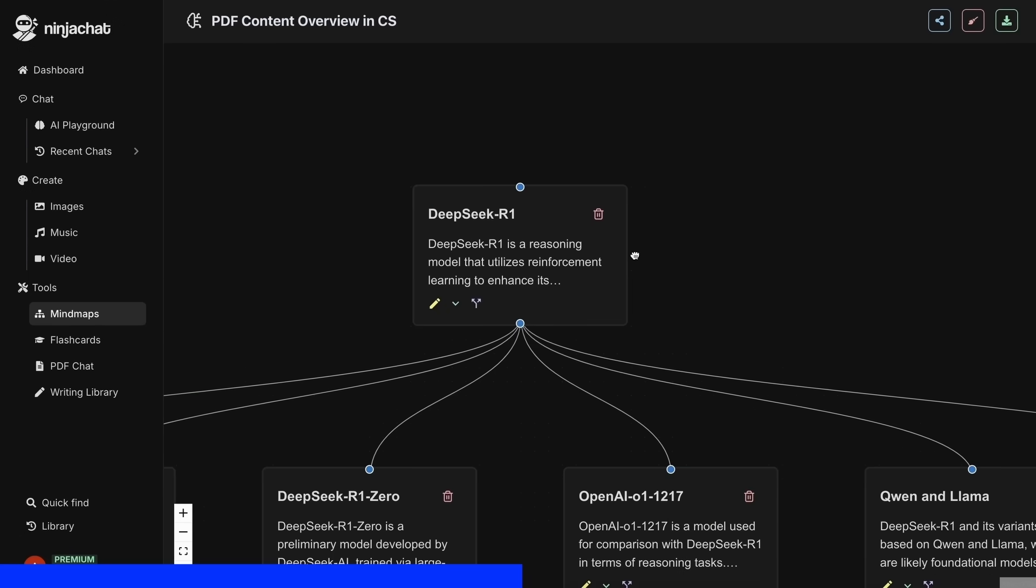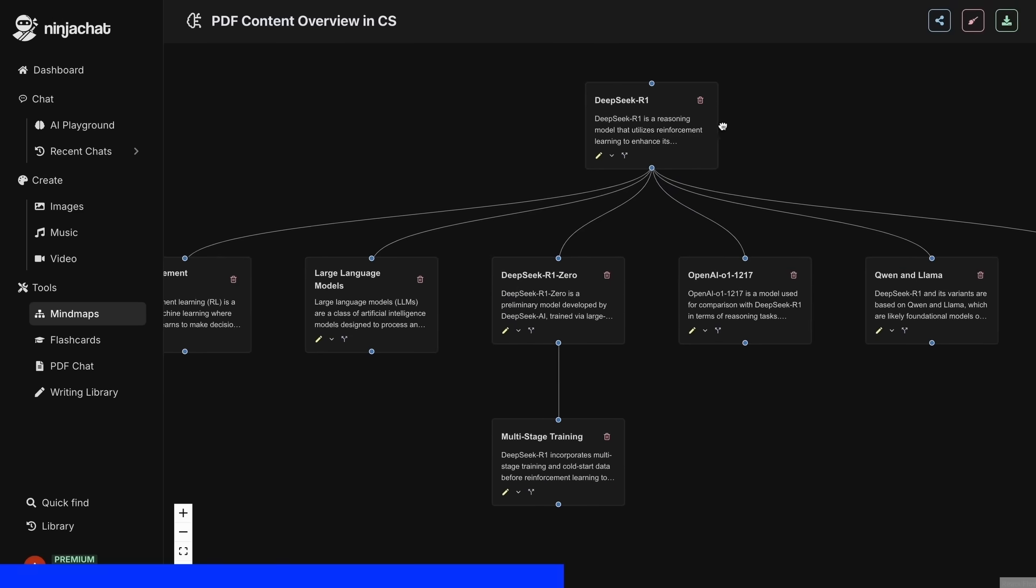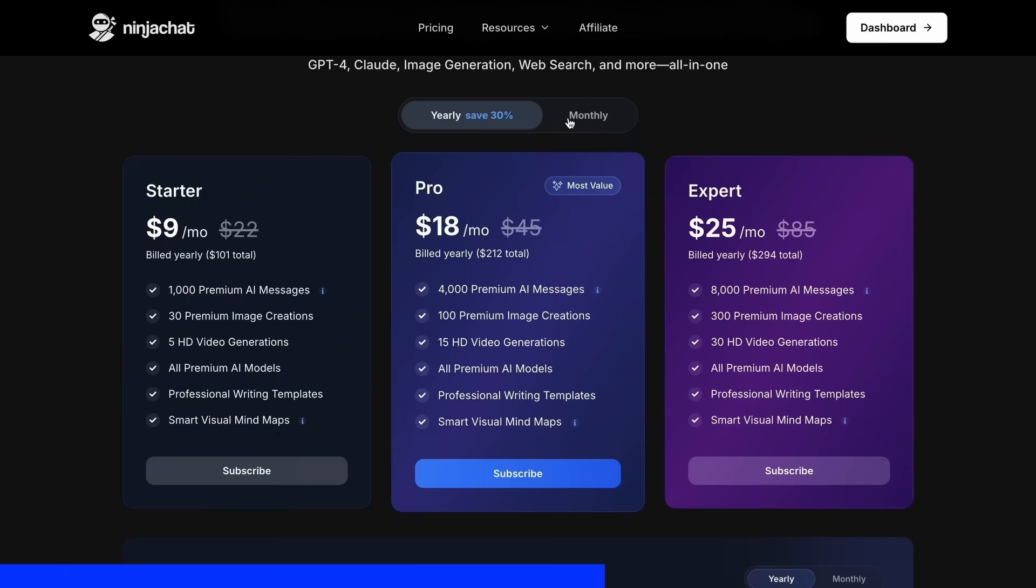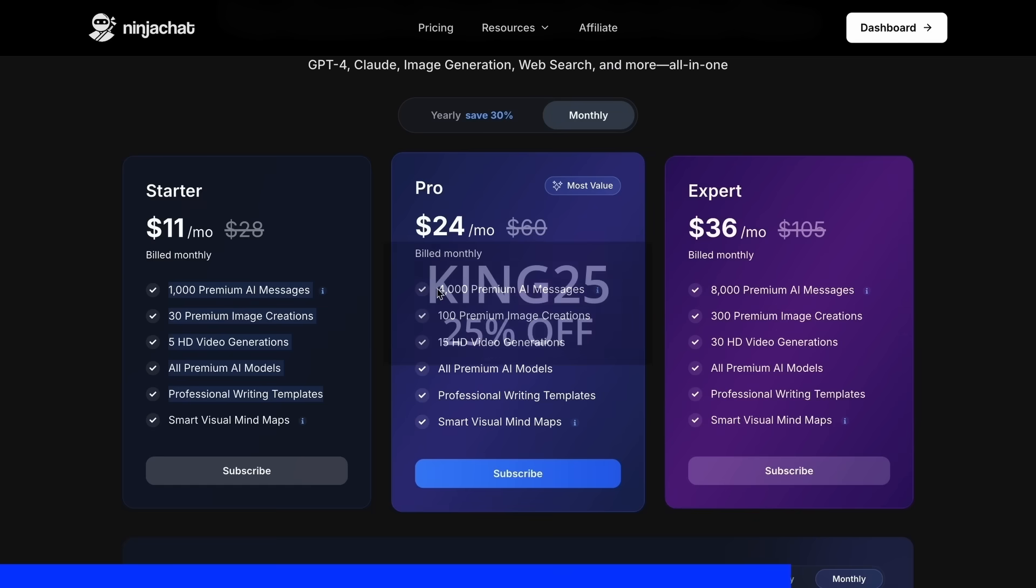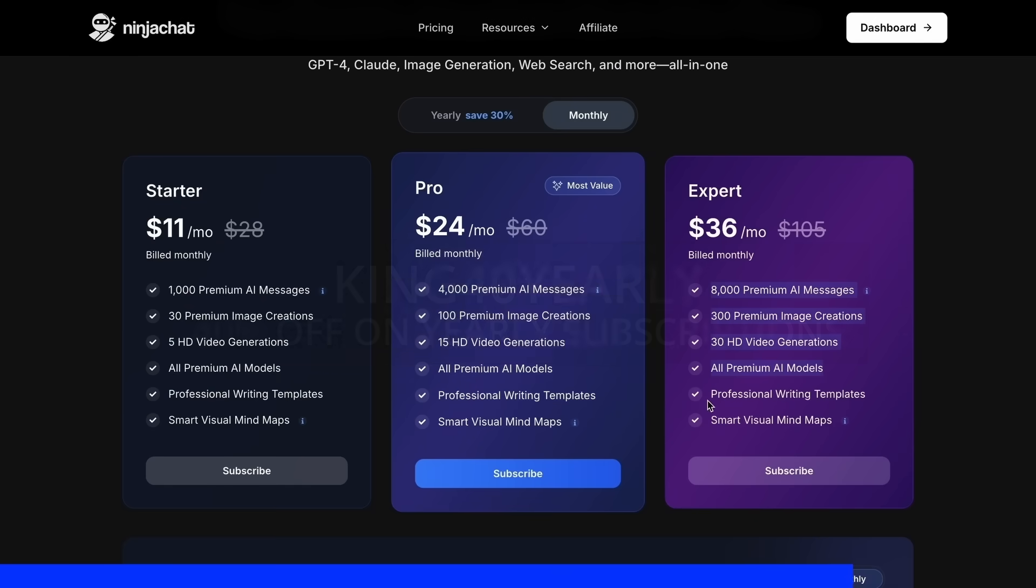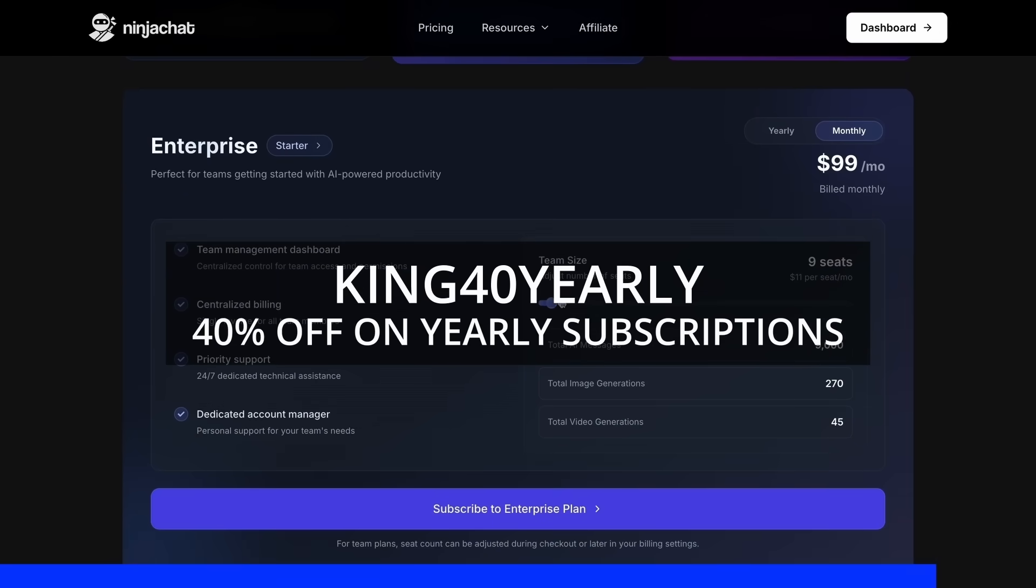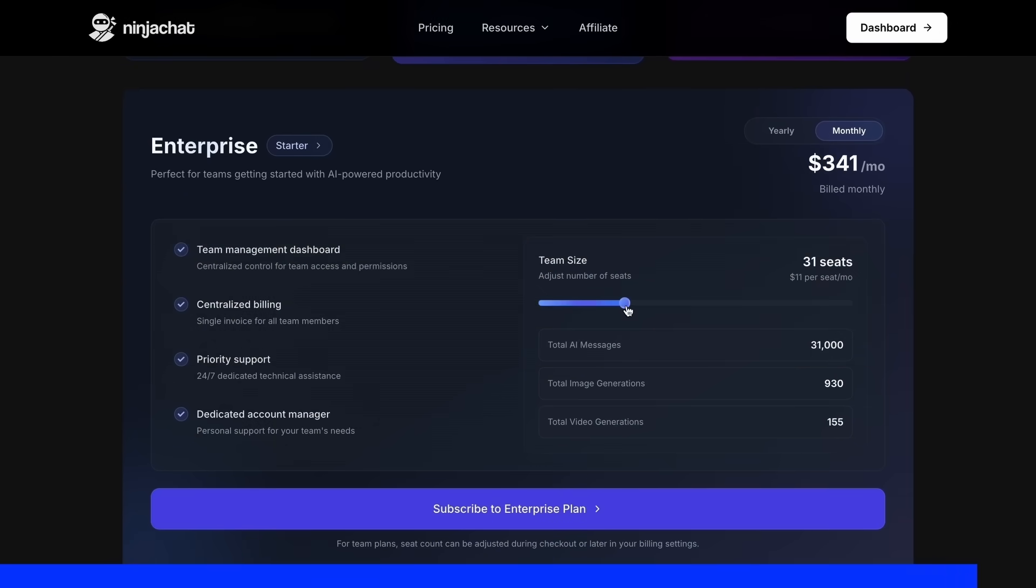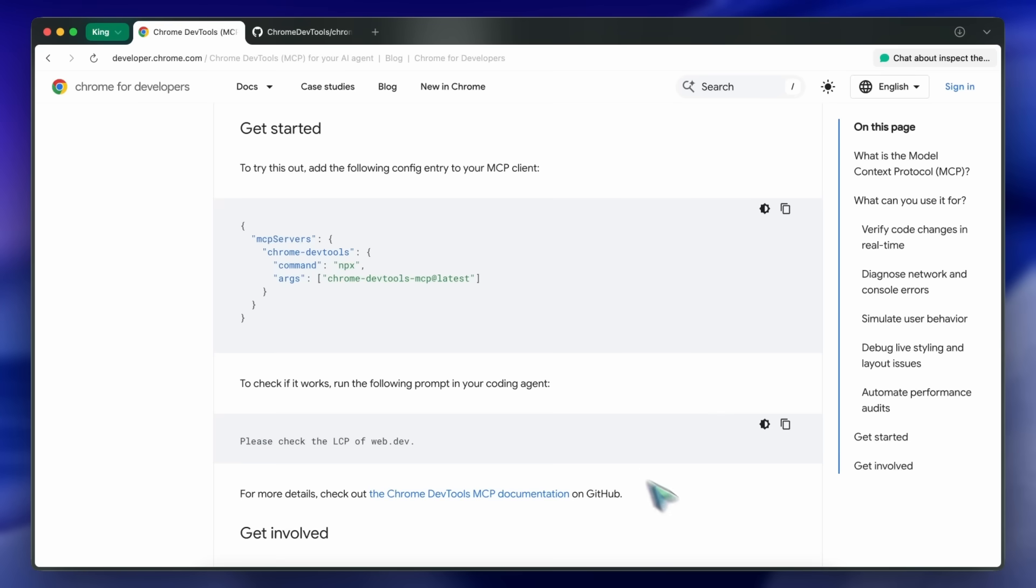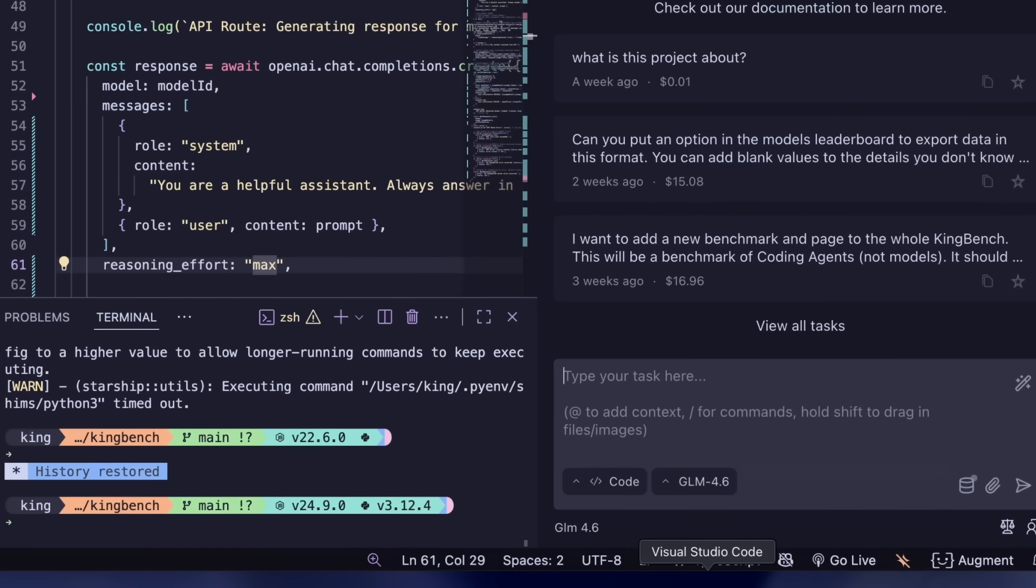What's really cool is their AI playground where you can compare responses from different models side by side. Their mind map generator is a game changer for organizing complex ideas as well. Use my code KING25 for 25% off any plan or KING40YEARLY for 40% off annual subscriptions. Check the link in description to try it yourself.